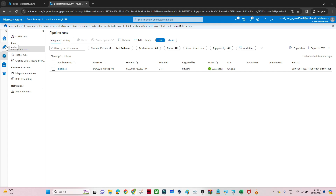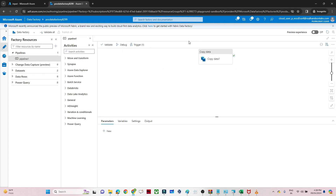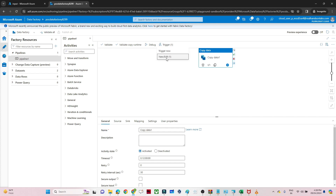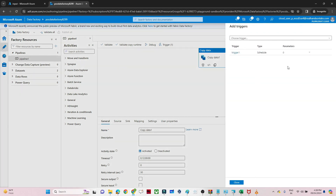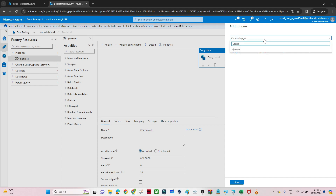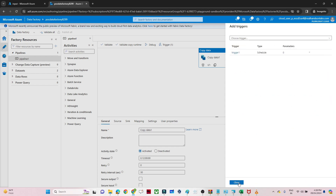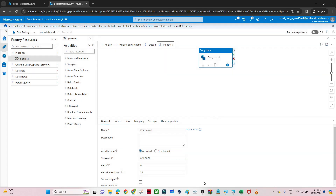That's how we can schedule our pipeline. You can go to 'New/Edit' and create a new trigger by clicking the plus button, and then schedule it based on your requirement. I hope you understood the schedule trigger. In the next video we will discuss about the other triggers. Thanks everyone.